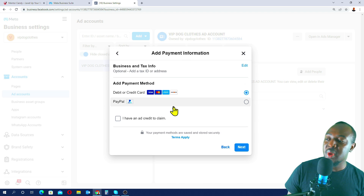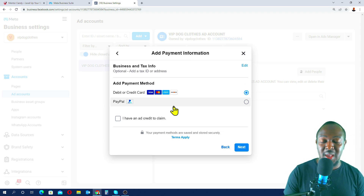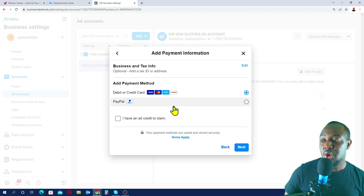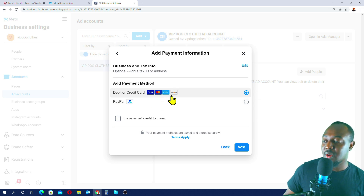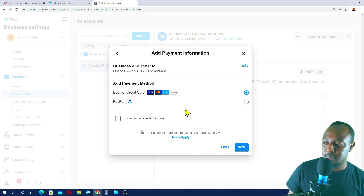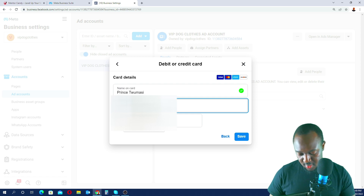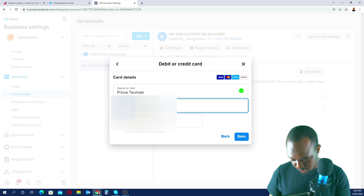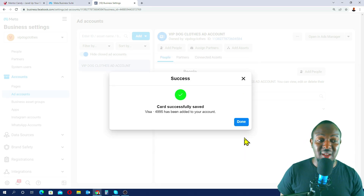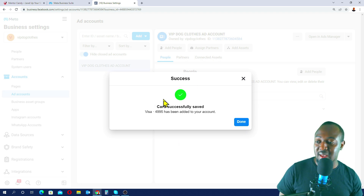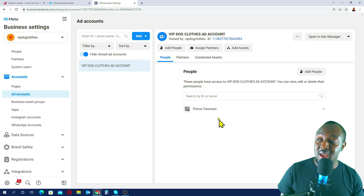You can link a PayPal account, a Mastercard, or a Visa card to your Facebook ad account. I'm going to link my Visa debit/credit card. I'll select that option, click Next, enter my card details, and click Save. The card payment method has now been successfully added to our Facebook ads account.